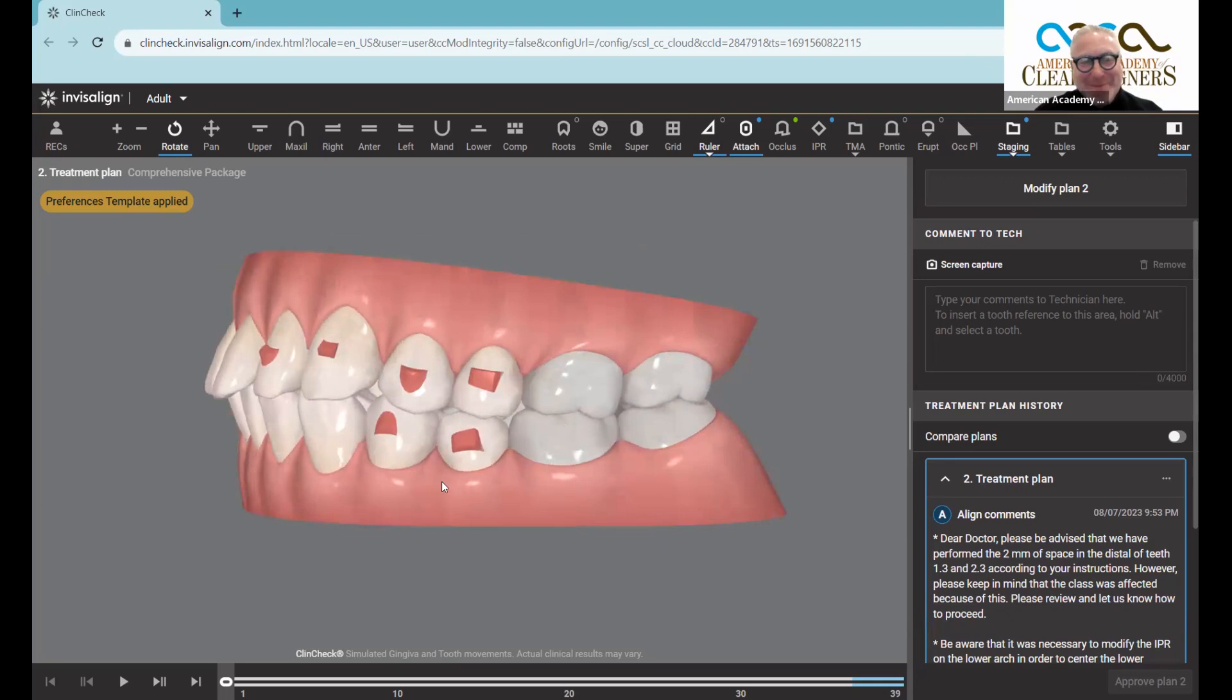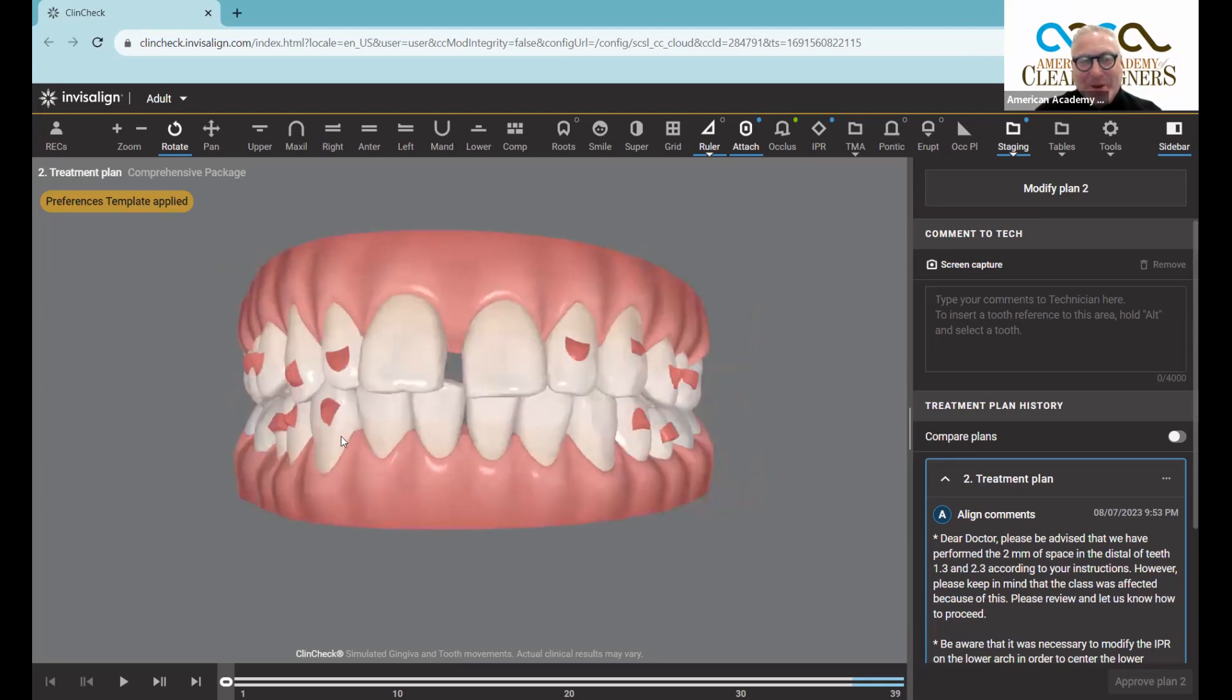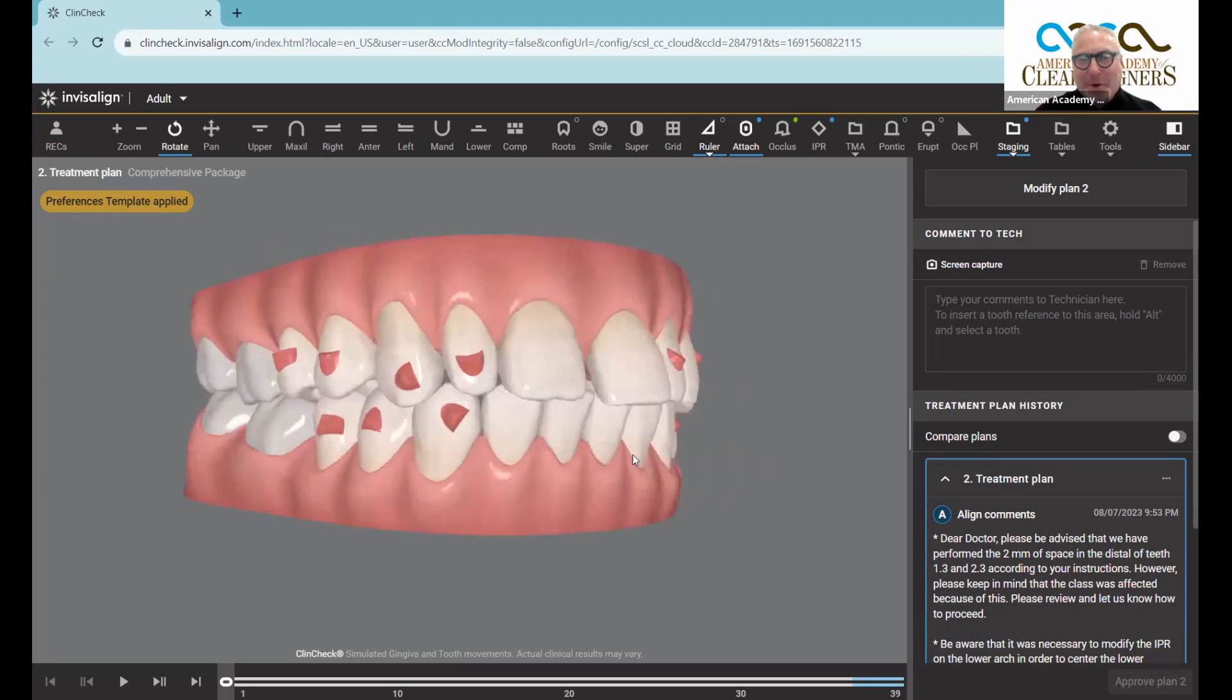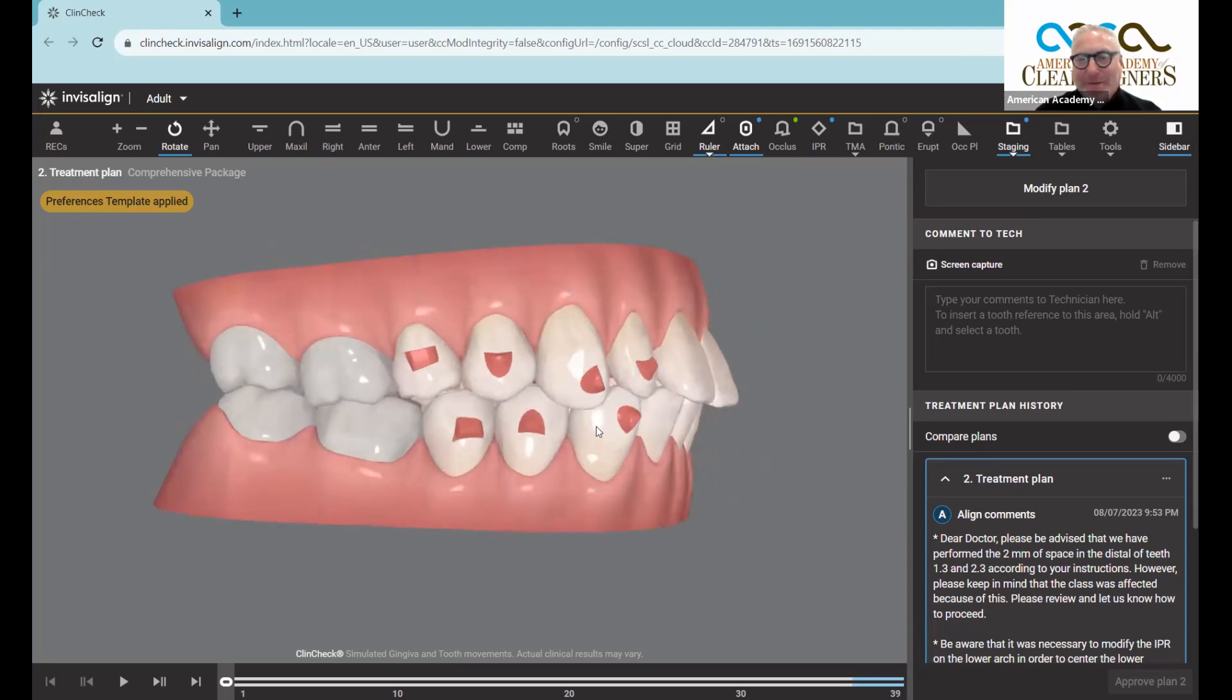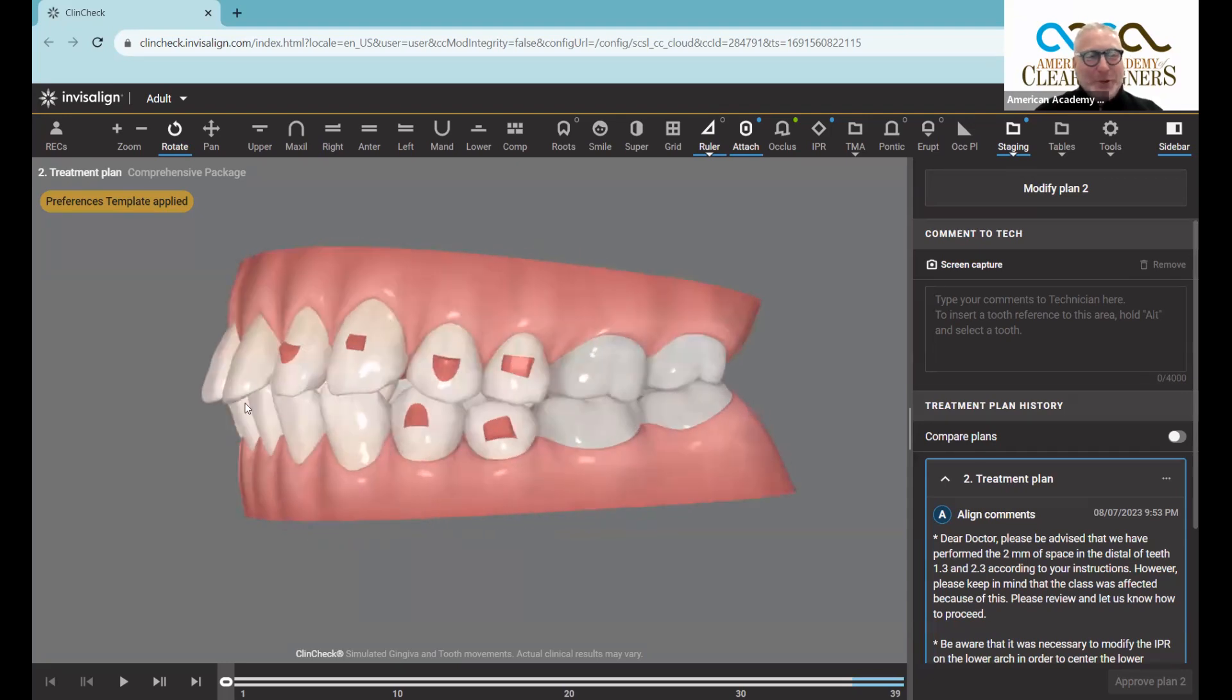Left, yet everything has spacing on the top and we got those lower teeth kind of driving forward. Everything's driving forward. Why, in a class one situation, we shouldn't have a giant diastema with everything pushing forward.